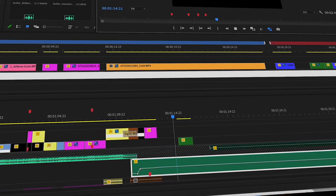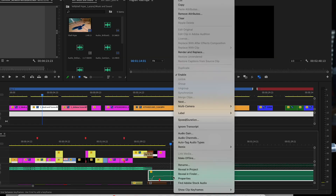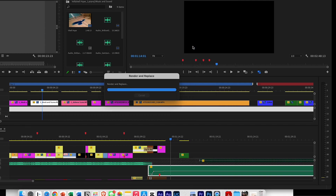Now let's see the second scenario. The second scenario is when you don't nest a file but for some weird reason the waveform disappears. To fix this is actually easier than you think — select the file, right-click on it, and click on Render and Replace.